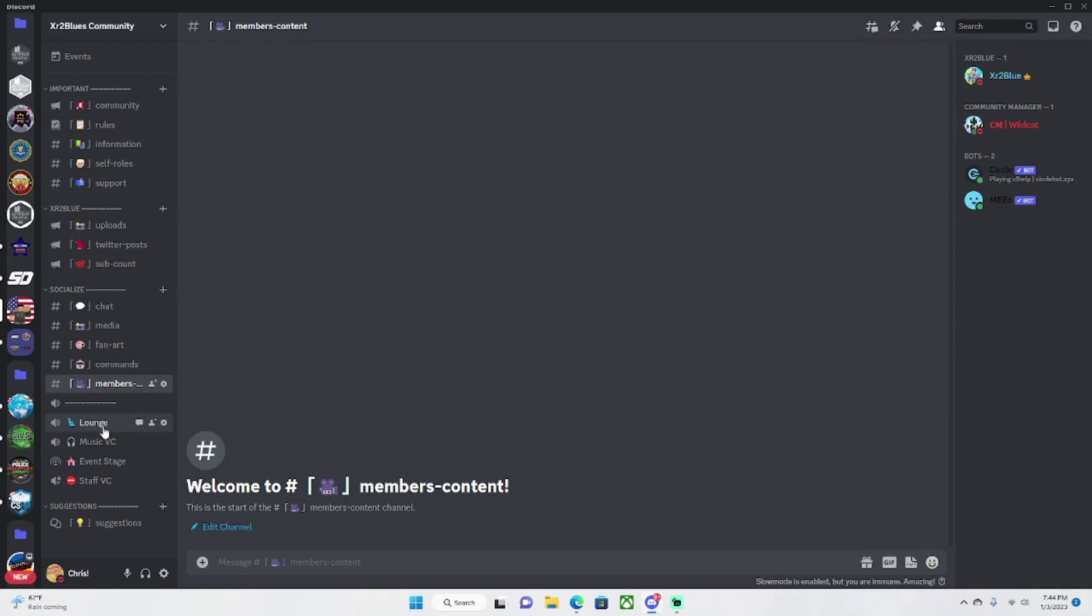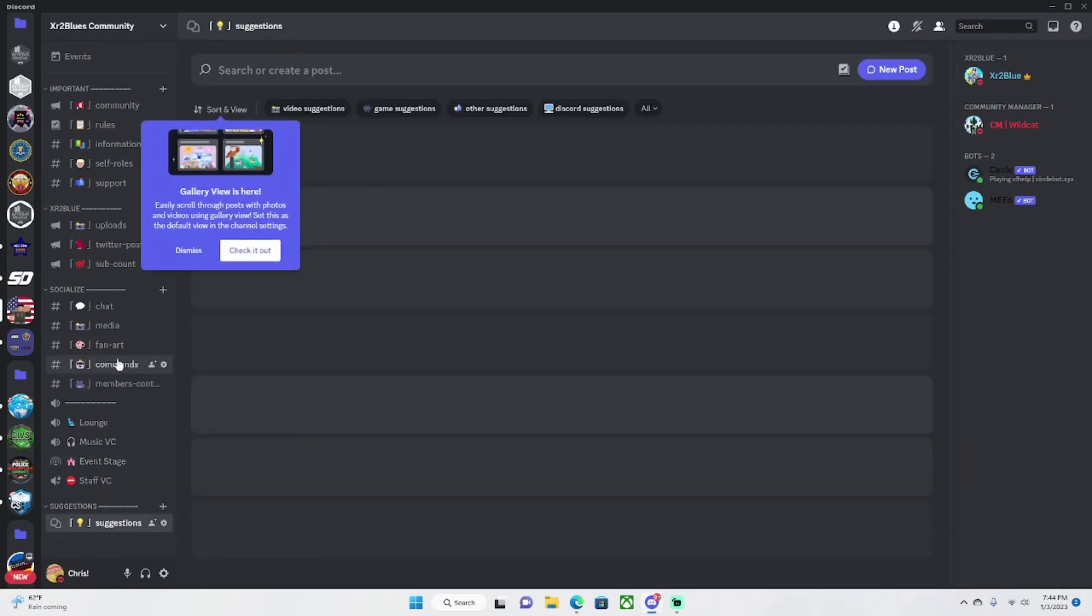Lounge is for y'all, music VC is for y'all. Please try to limit all talking to the chat in here. And in the event stage is obviously for events and I showed you the suggestions.